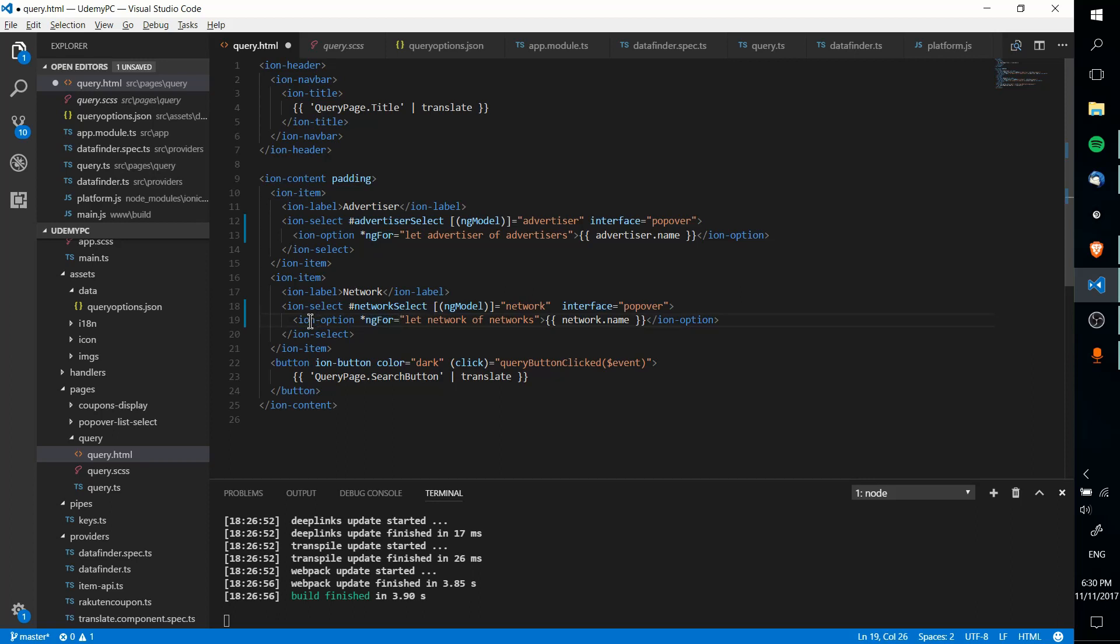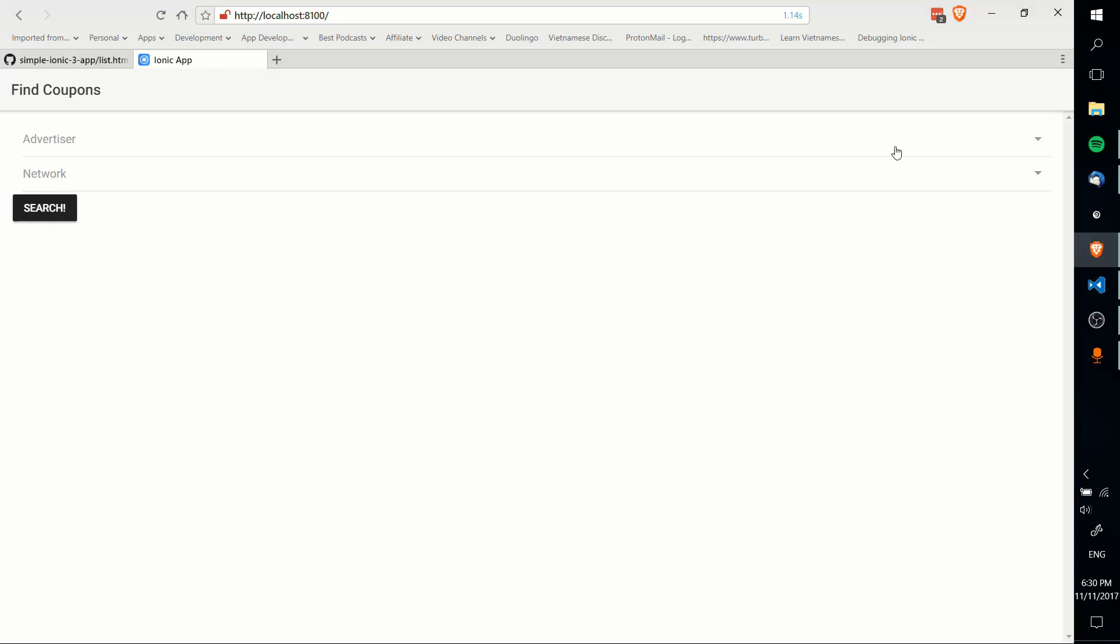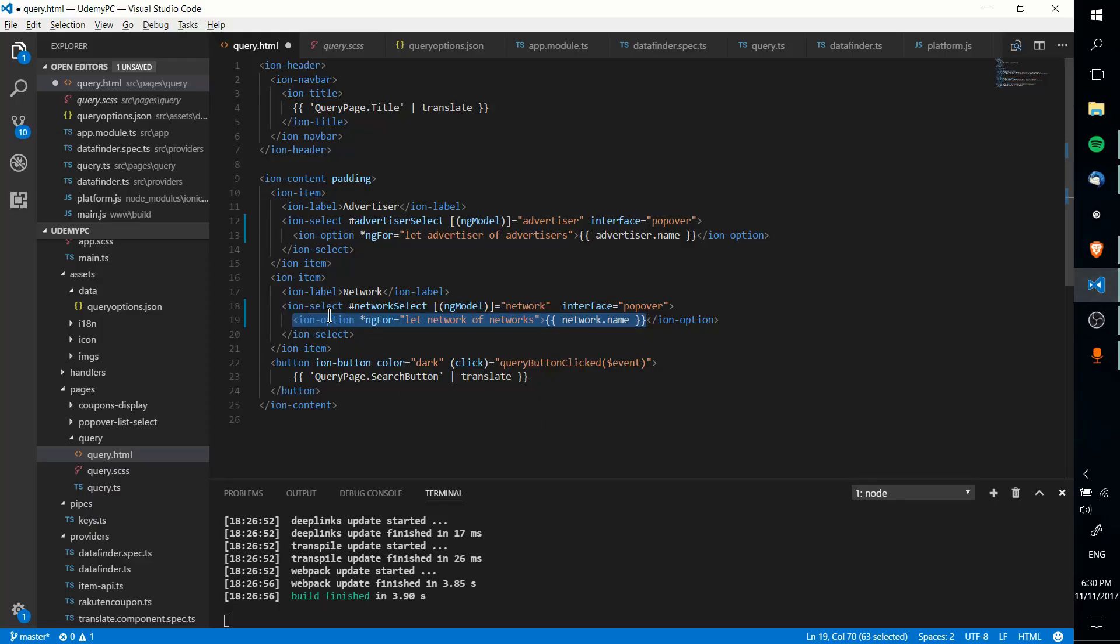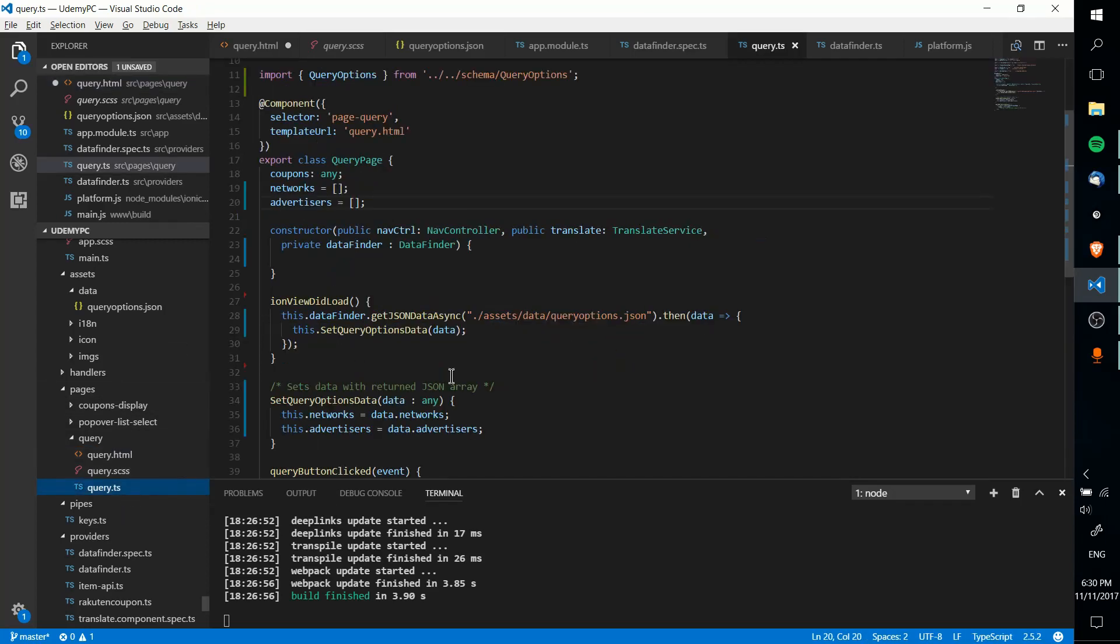And those are going into each Ion option. So in ng-for, basically, we only declare one Ion option, but we're able to loop through all of the data, which is really nice, and we don't have to know how many there are either. Because obviously, you saw here for the network drop-down, there's four options, but there's only one Ion option, so that's where this becomes cool.